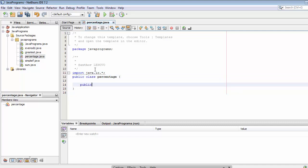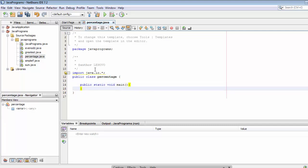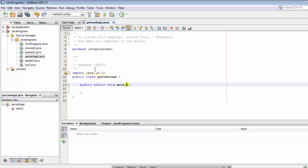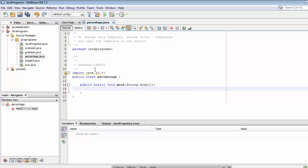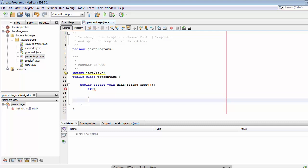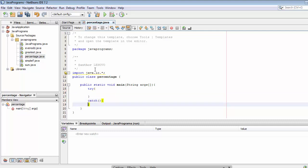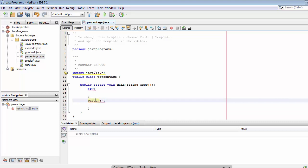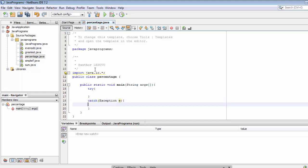Now let's create the main function: public static void main with String args. Then add a try-catch block — the try-catch block is for catching any errors which might occur at the time of execution.